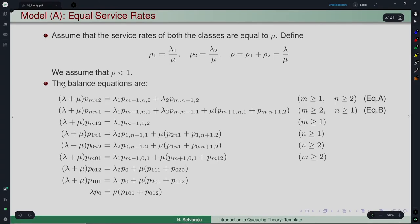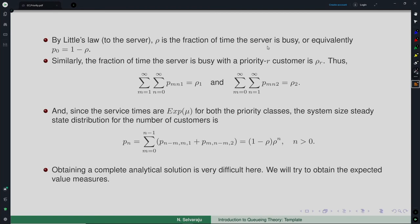Recall that in the previous lecture we considered a non-preemptive priority queuing system with two classes, much like an M/M/1, but with two arrival rates — one for higher priority and one for lower priority. We assumed equal service rates (mu) for both priority classes, calling this the two-priority single-rate model. We wrote the balance equations and found it very difficult to obtain a complete solution for the steady-state system size probabilities.